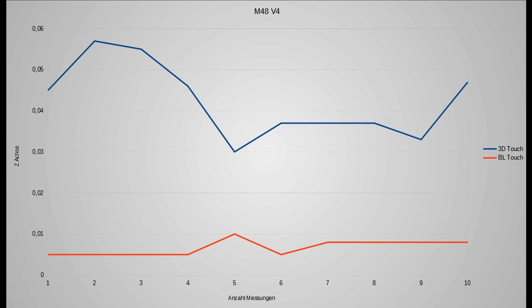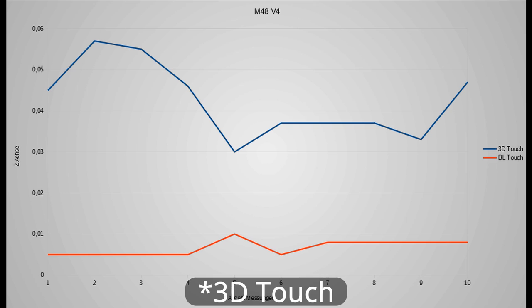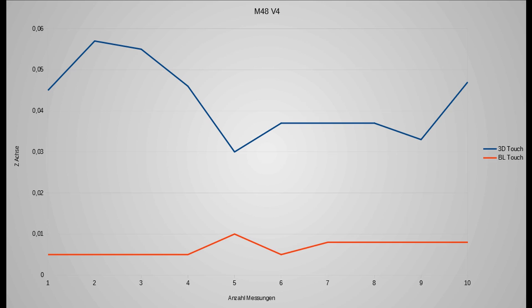But also we have now the situation that I tested it on two different printers. So what I will do on my next test is I will mount the 3D touch on my Sovol SV-03 and then we'll have a look again through the measured values.